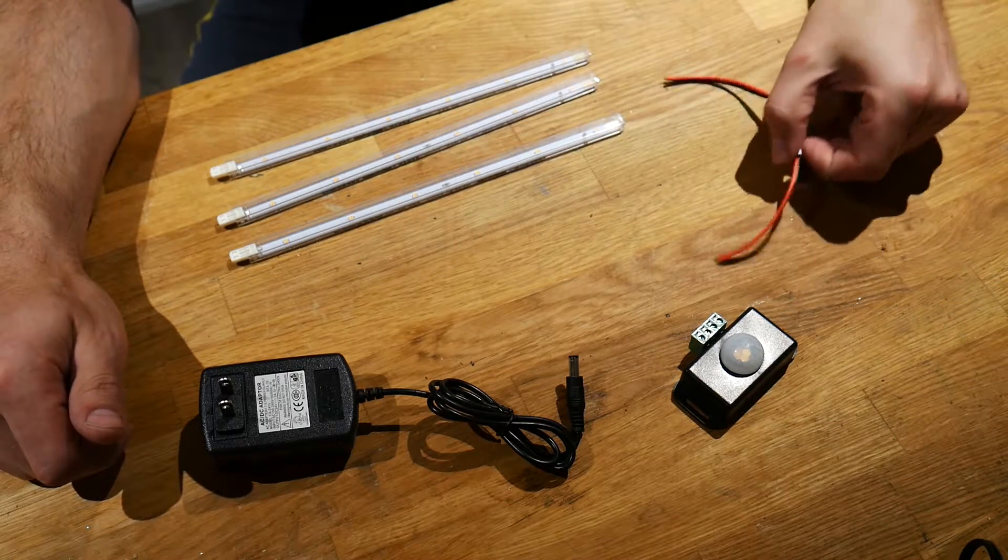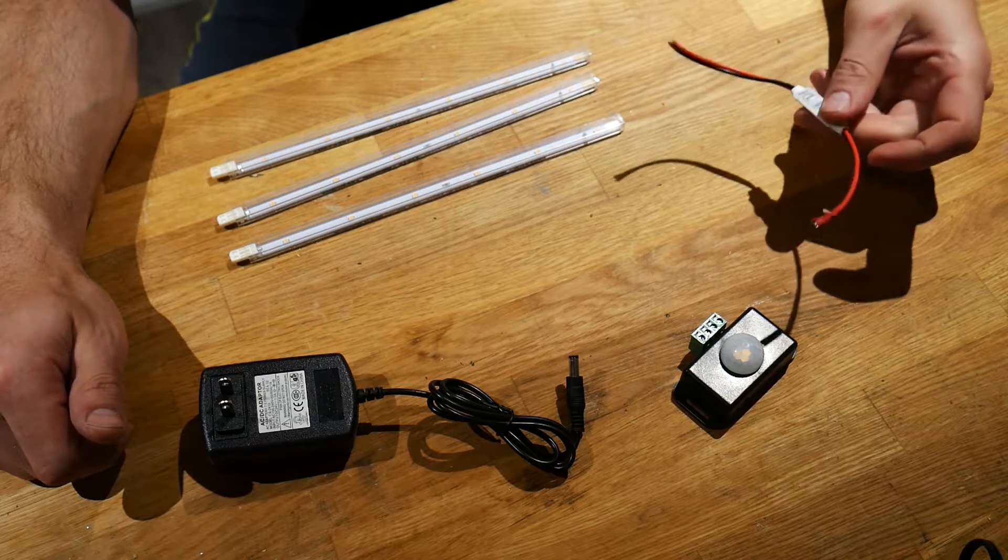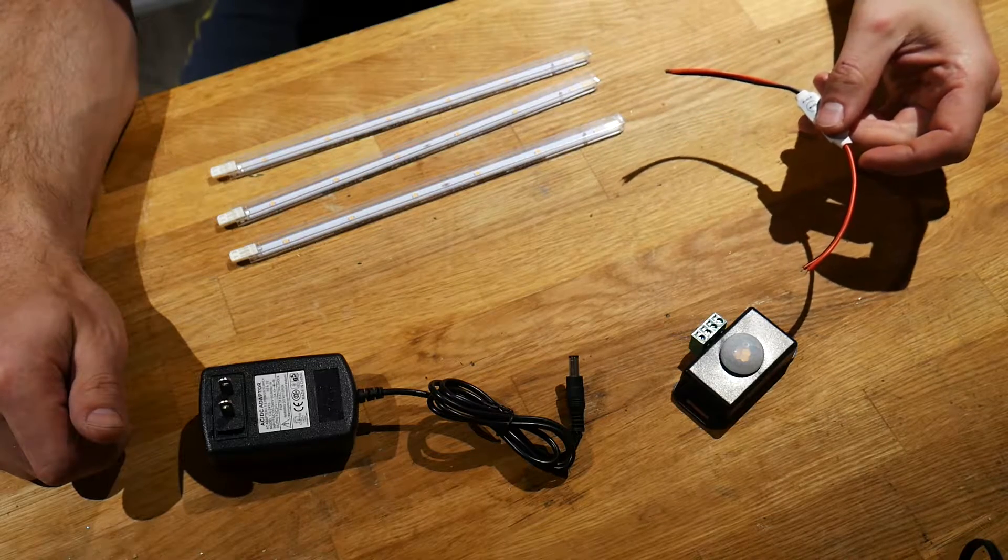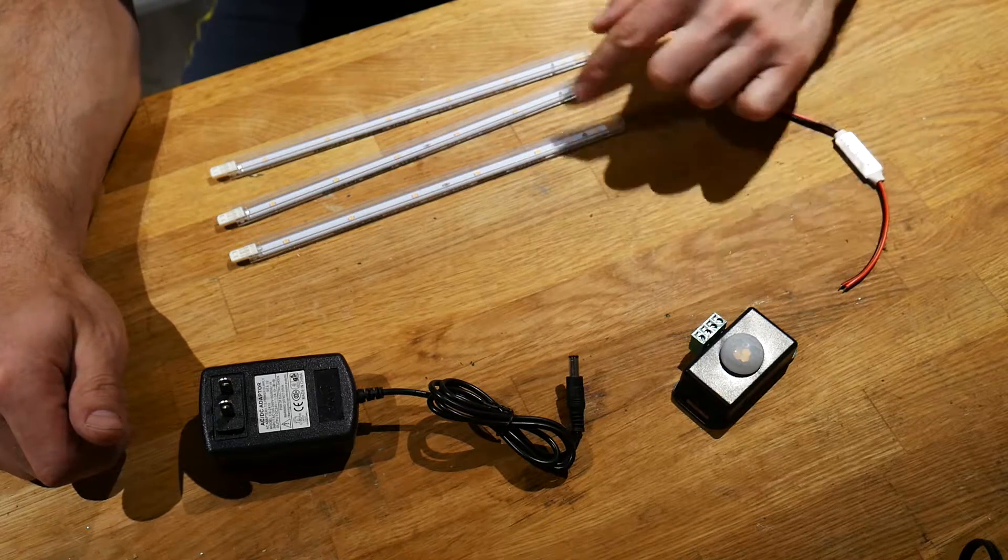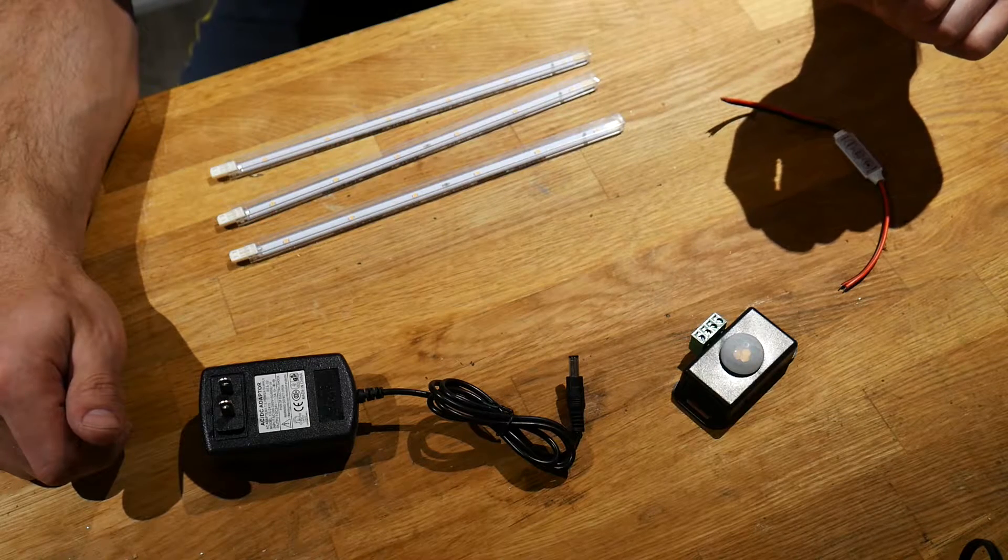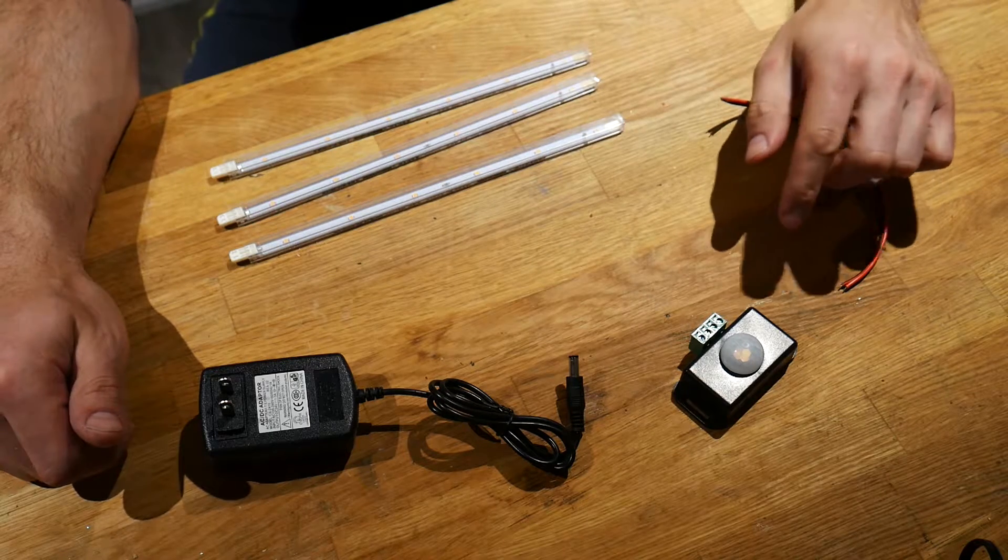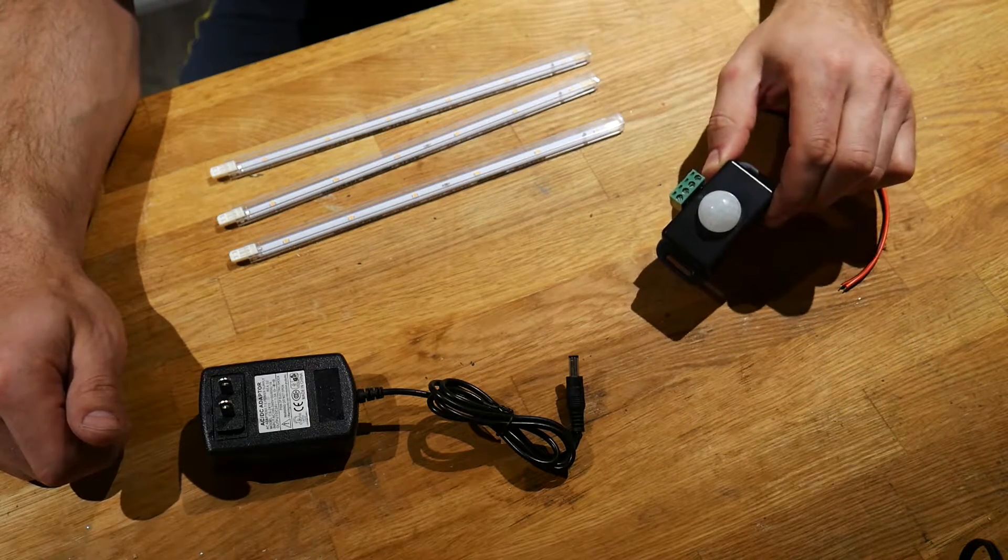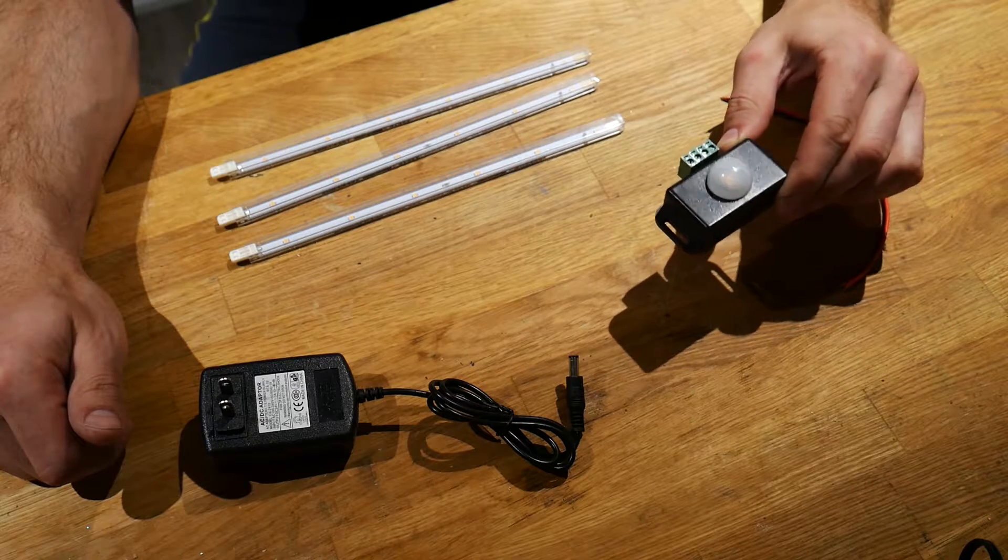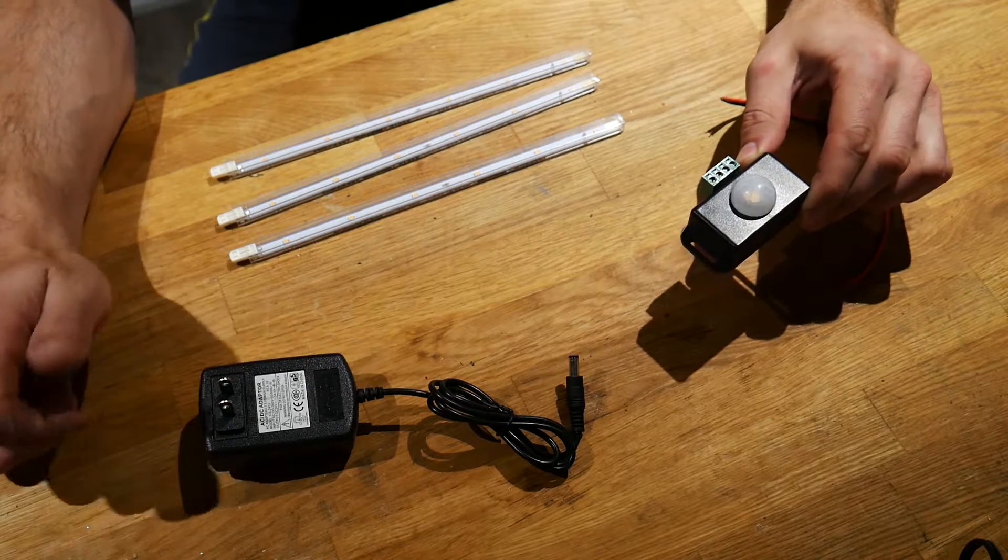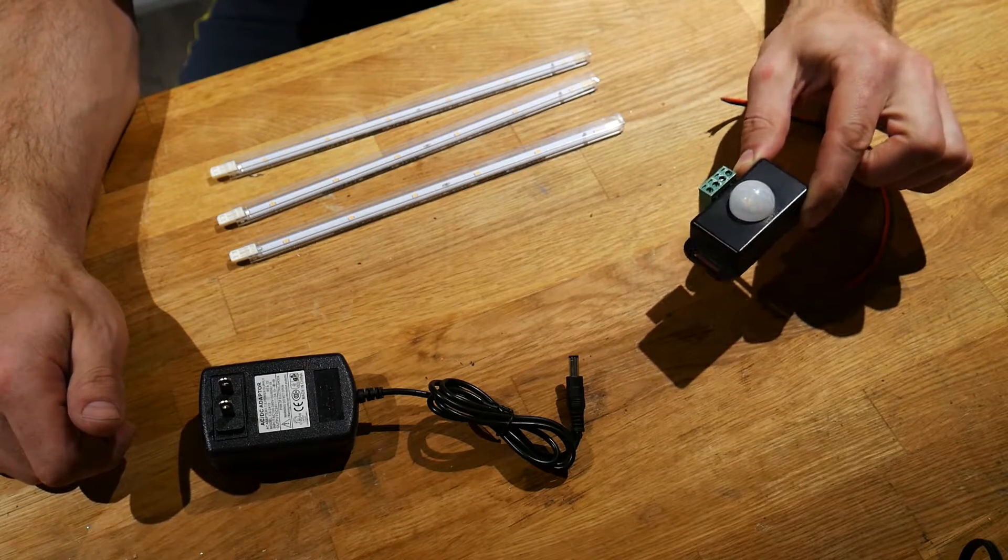As I mentioned, this controller is optional, so if you don't end up getting one of these, then you can just power the lights directly from the motion sensor. Essentially the motion sensor is just acting like a relay which is going to allow electricity to pass to the LED lights once motion is detected.